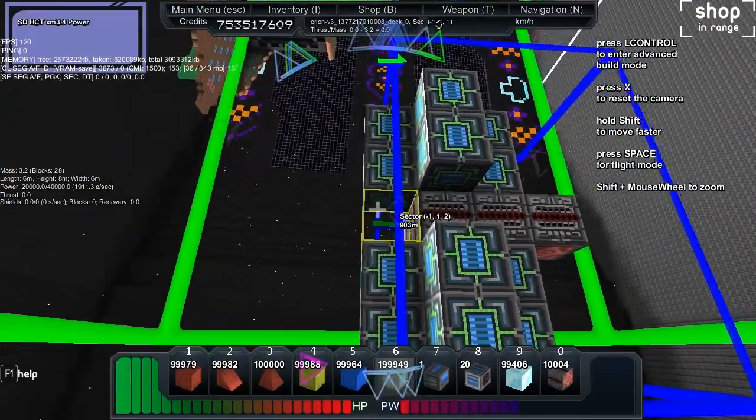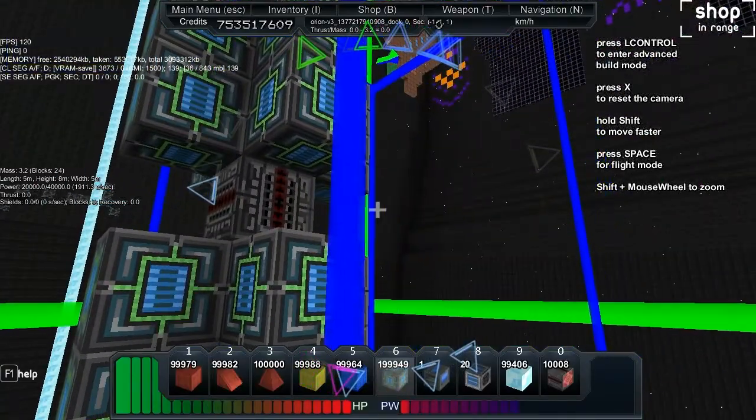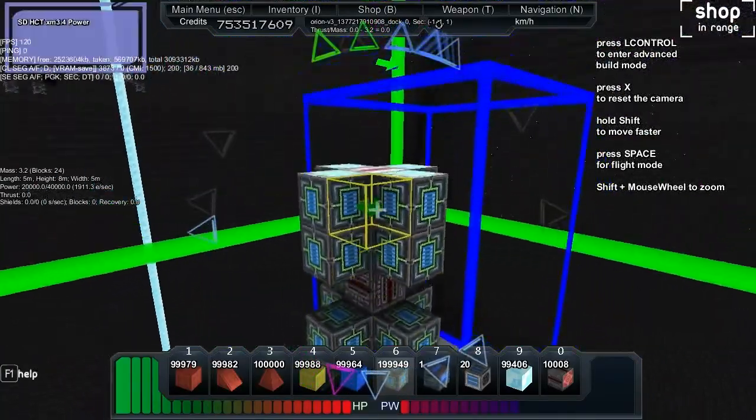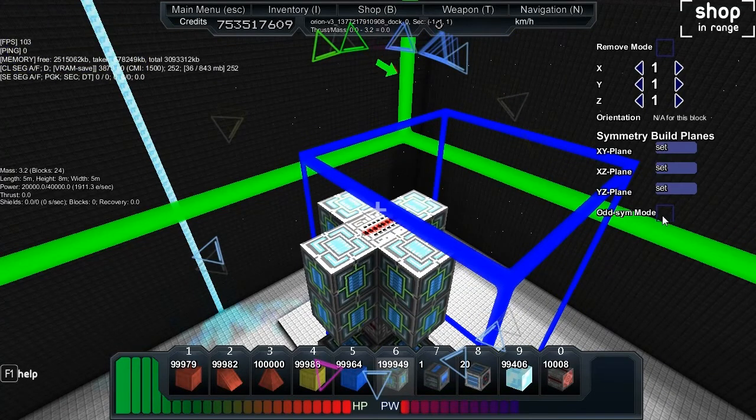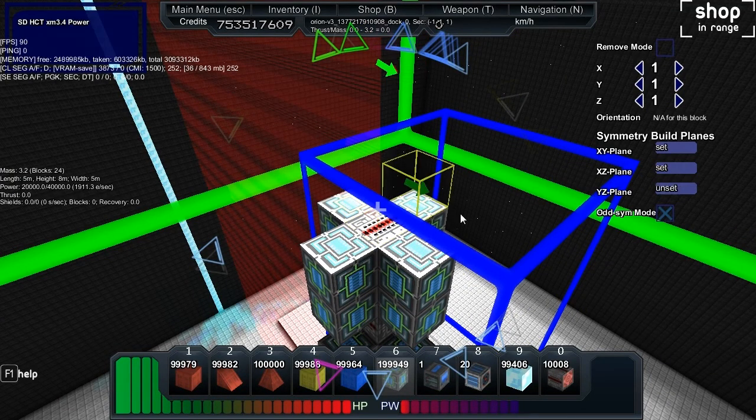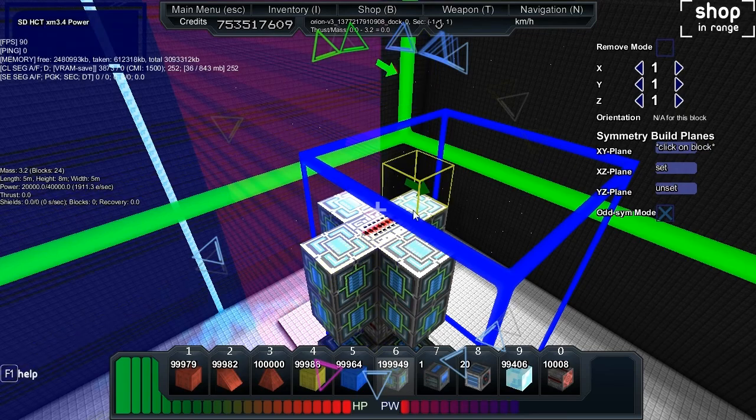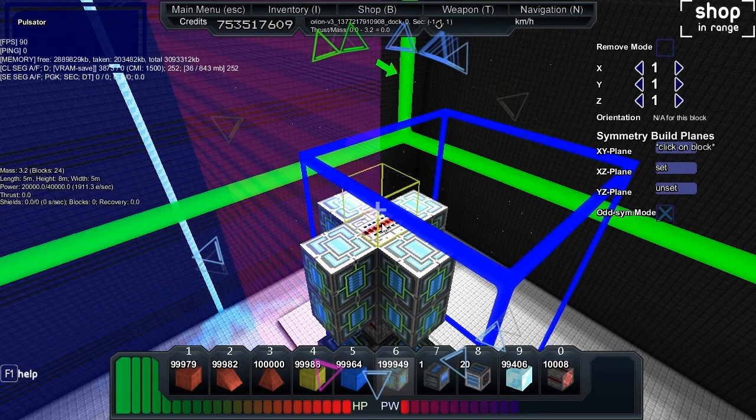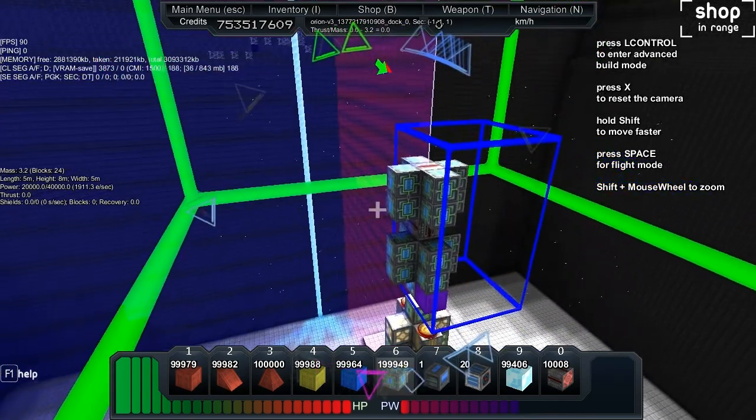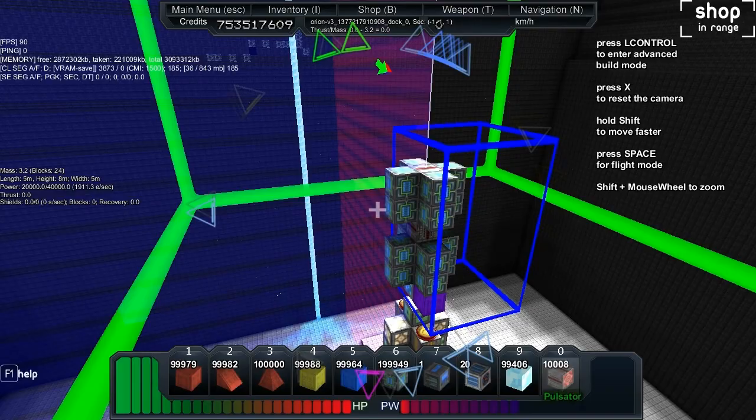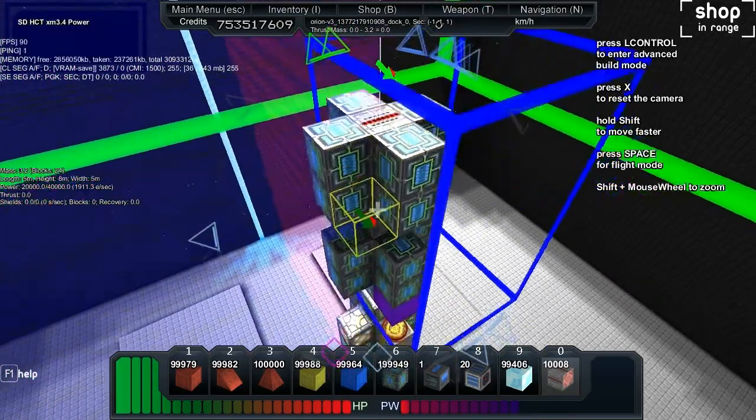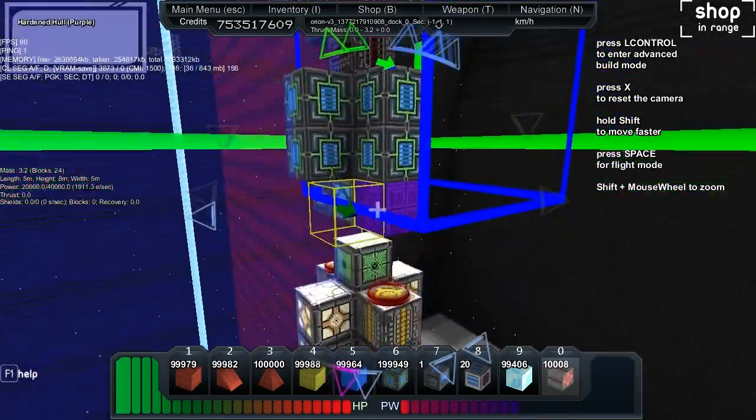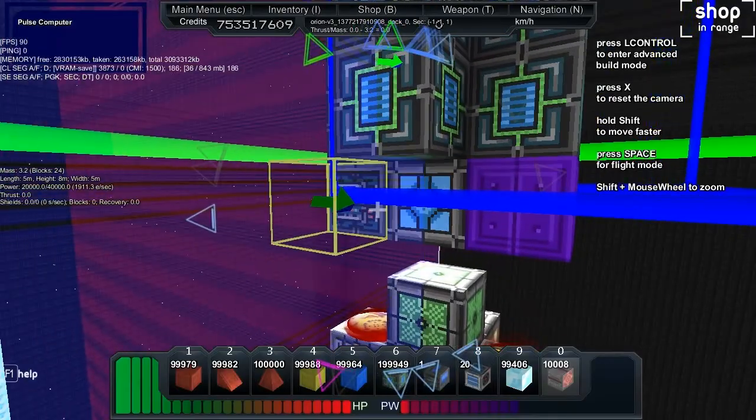The next thing we're going to do is put some symmetry on. We hit odd symmetry, put the YZ in the middle and the XY in the middle. Then we're going to select our pulsator block and hit C on the computer first so they're all linked.